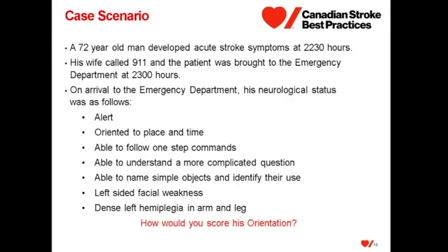Going back to our case scenario, how would we score his orientation? He would be scored as oriented, as the patient is oriented to place and time, receiving a score of 1.